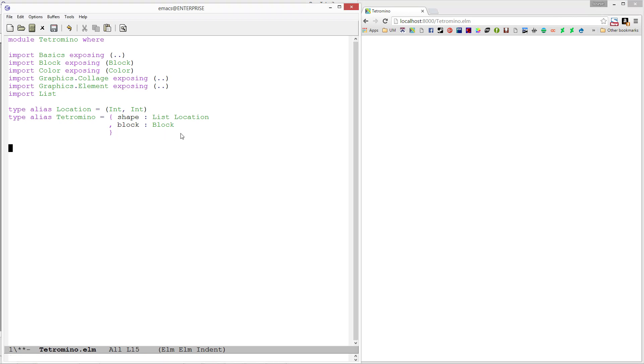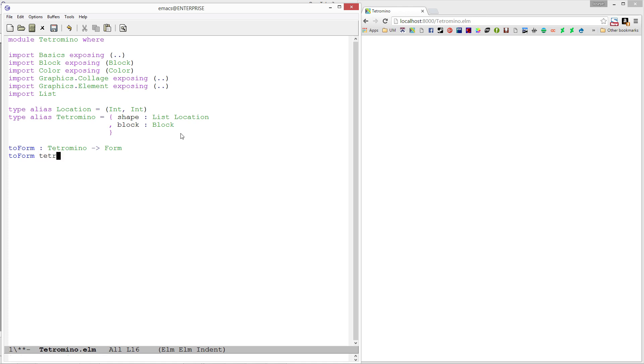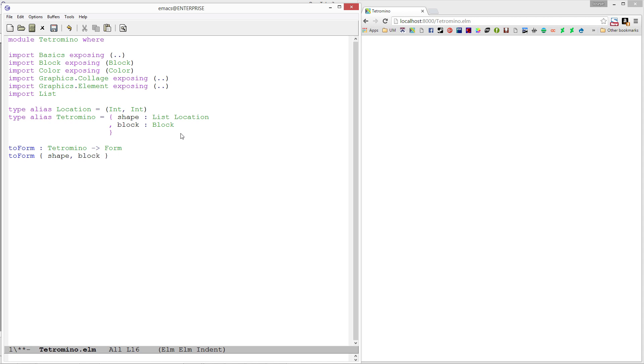Let's write a toForm function. toForm is going to take a Tetromino and produce a form. Something cool you can do in Elm is pattern match on that record type. Rather than putting Tetromino here, I'll directly access shape and block, so I can access them without having to do tetromino.shape and tetromino.block.